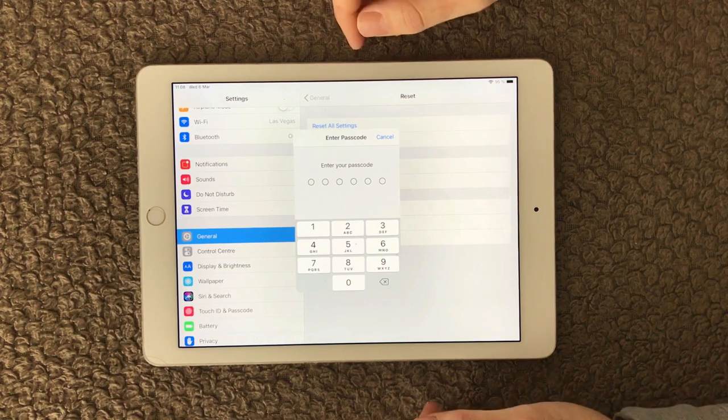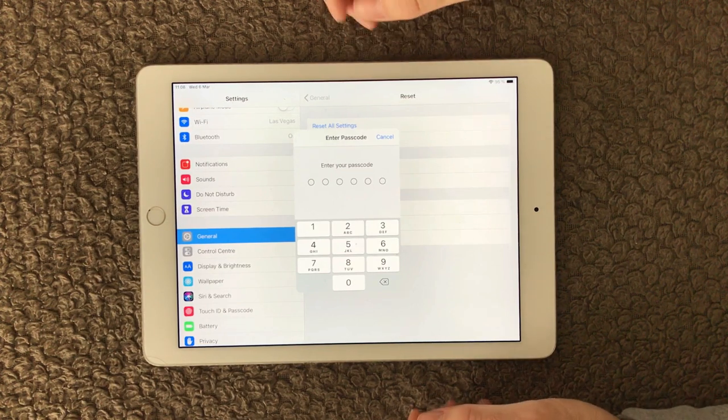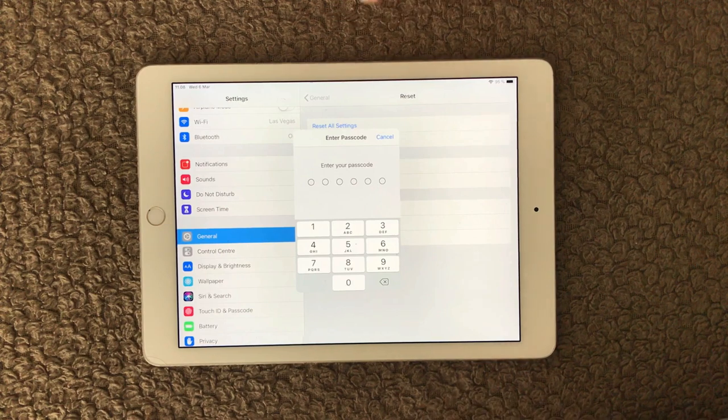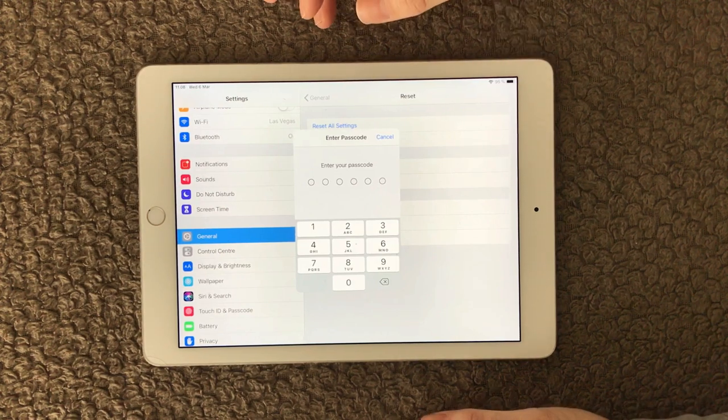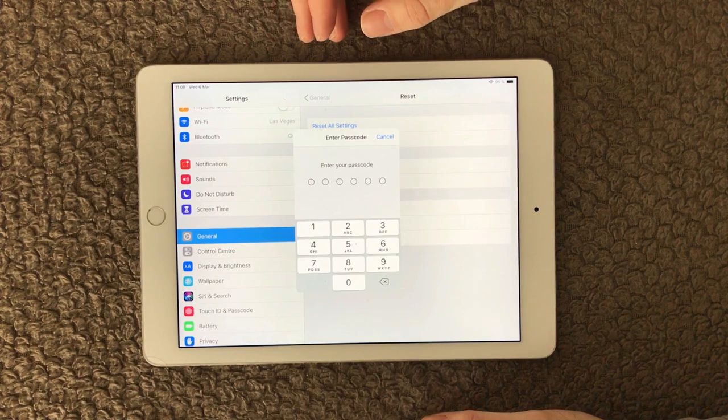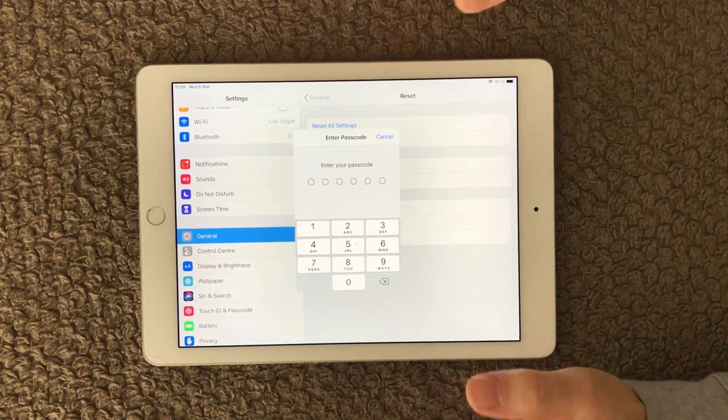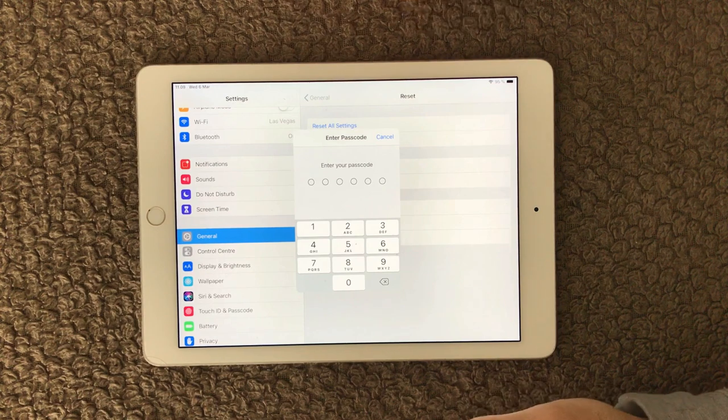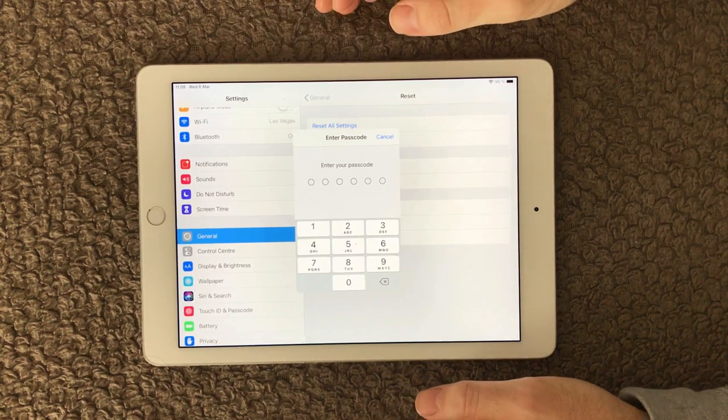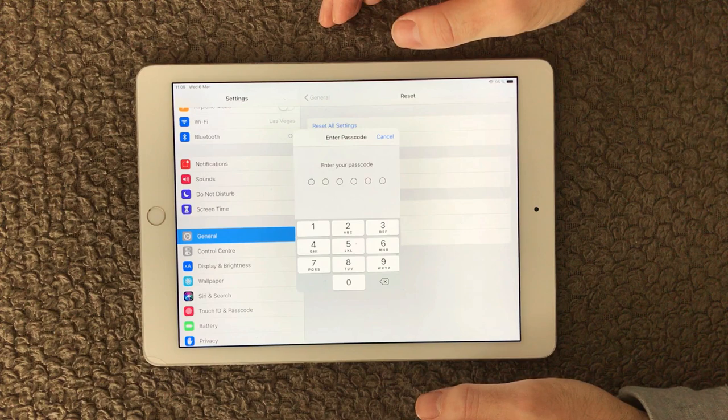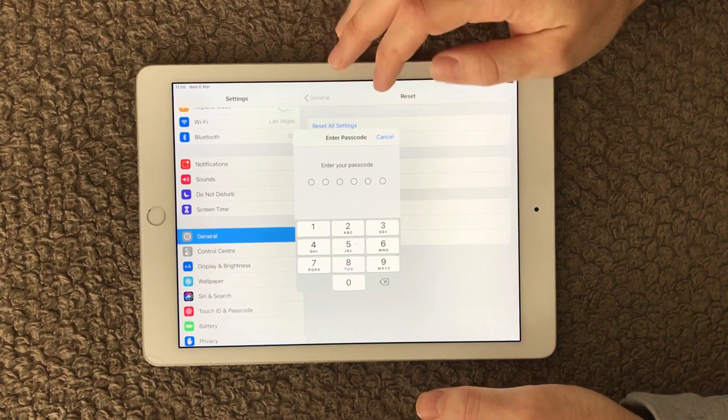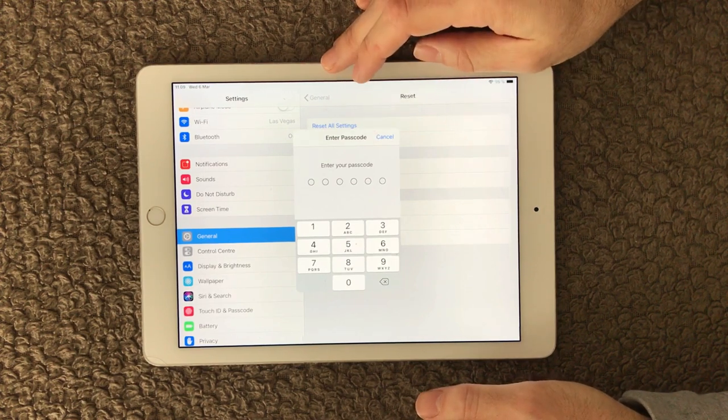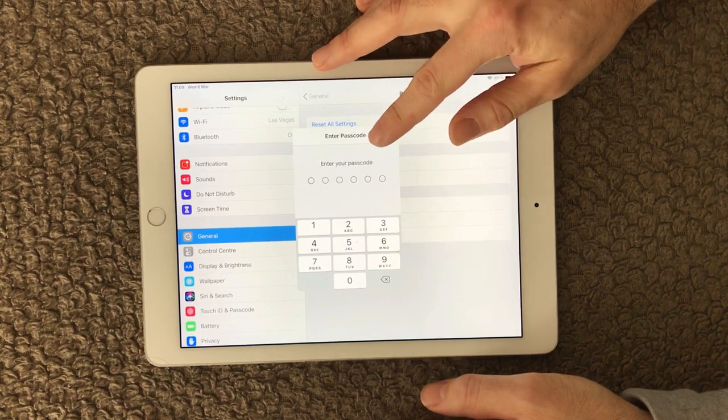But be aware that this is not only for the keyboard. This is all settings on your iPad in general, so be aware that other settings can be reset as well, and that may not be what you want. But that is the last option. If the above three options that I just showed you don't work, then you can try this and see if that can solve your issue with a lagging keyboard.